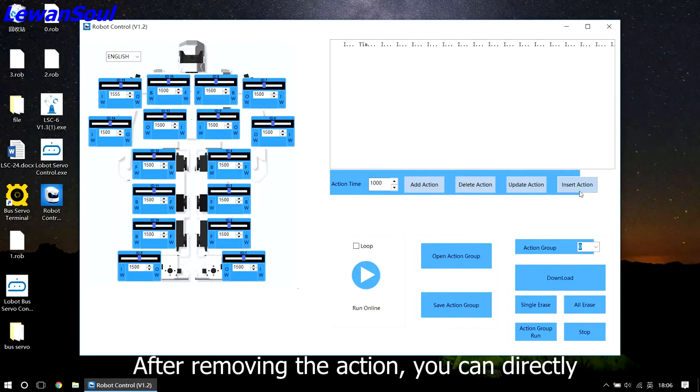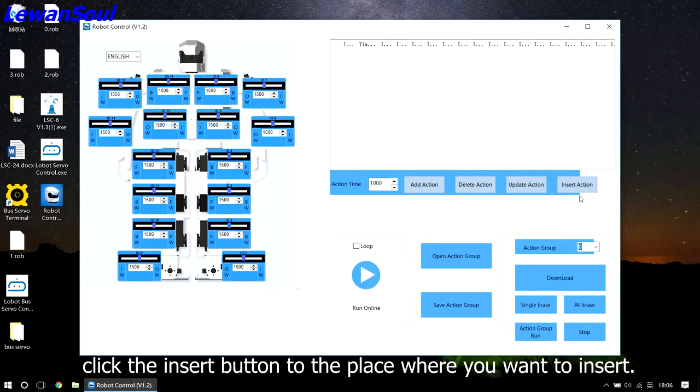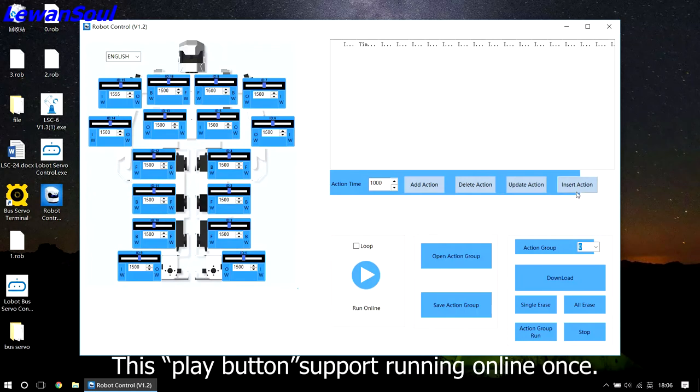After removing the action, you can directly click the insert button to the place where you want to insert.